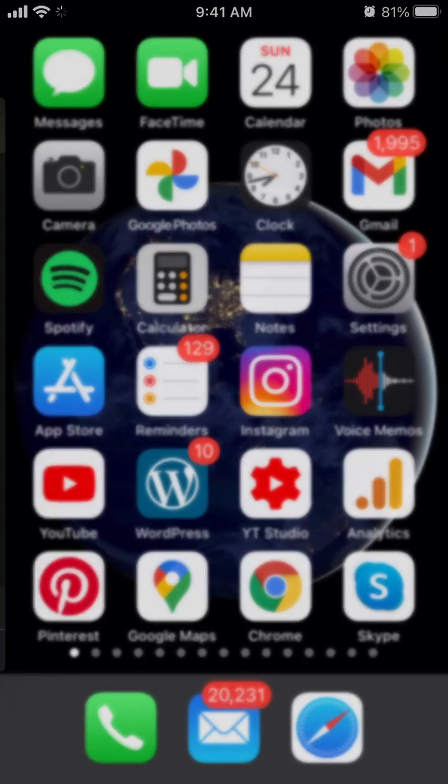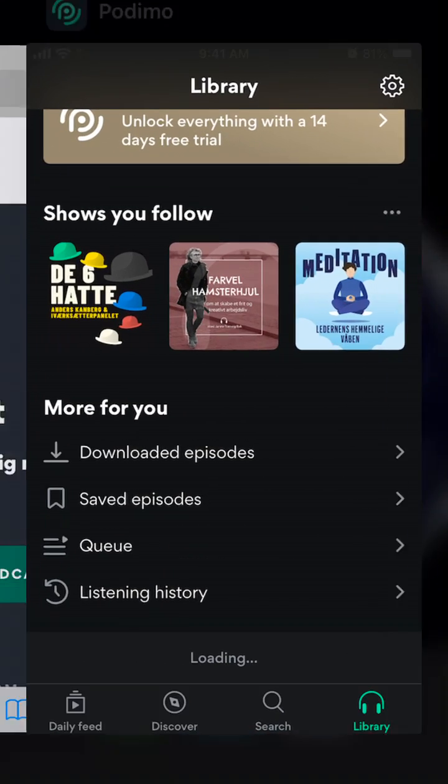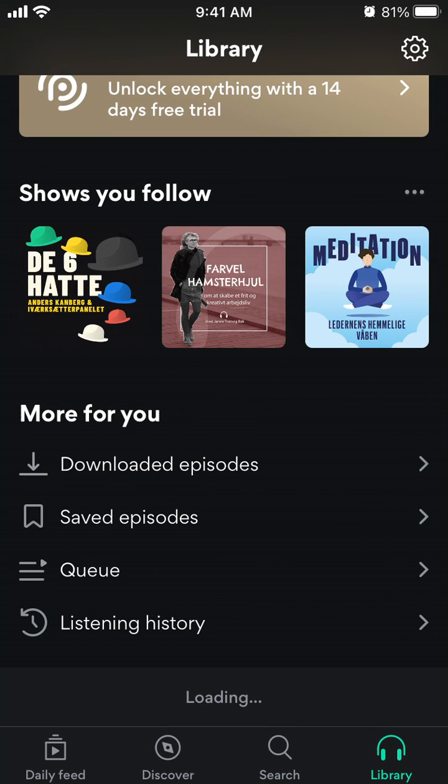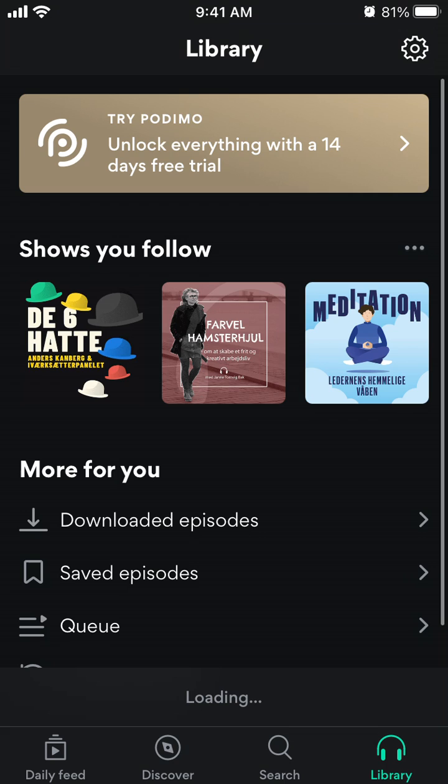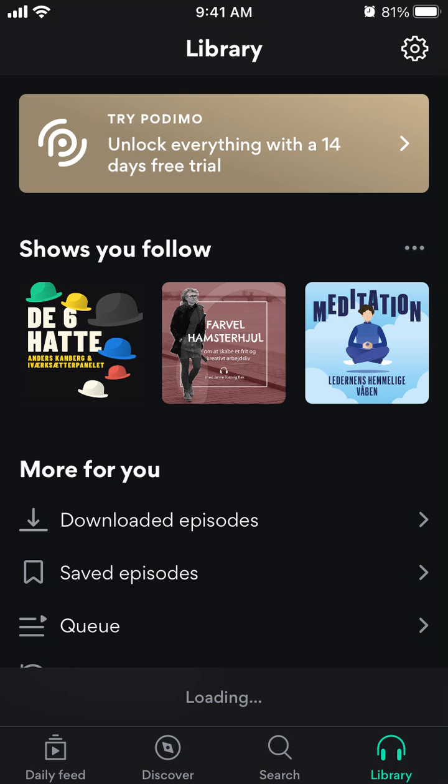Hello there. So here is the Podimo app. It's one of the podcast apps, and it is quite popular in some European countries.